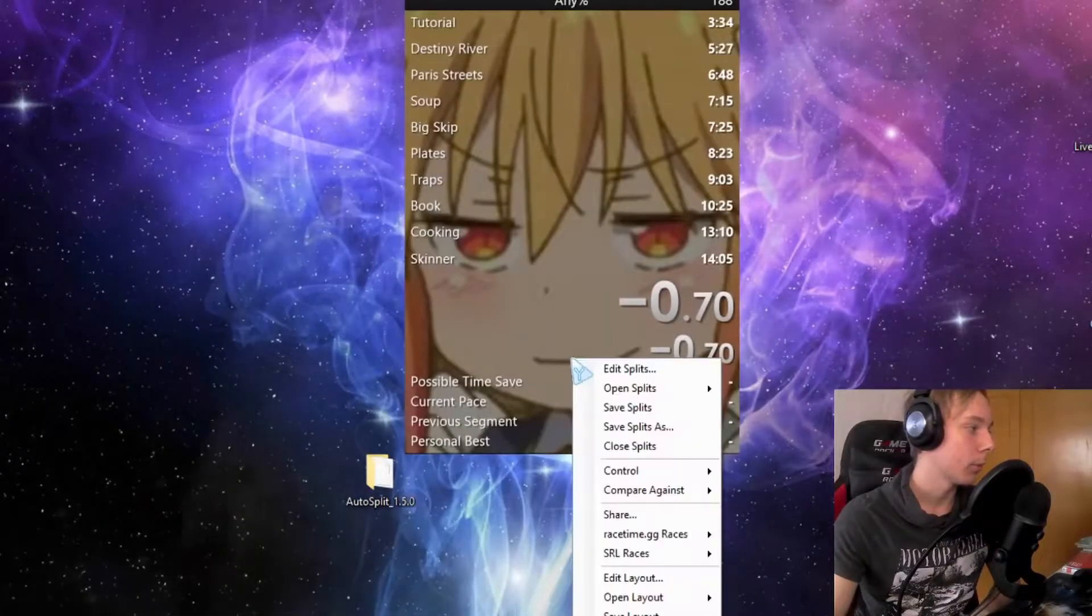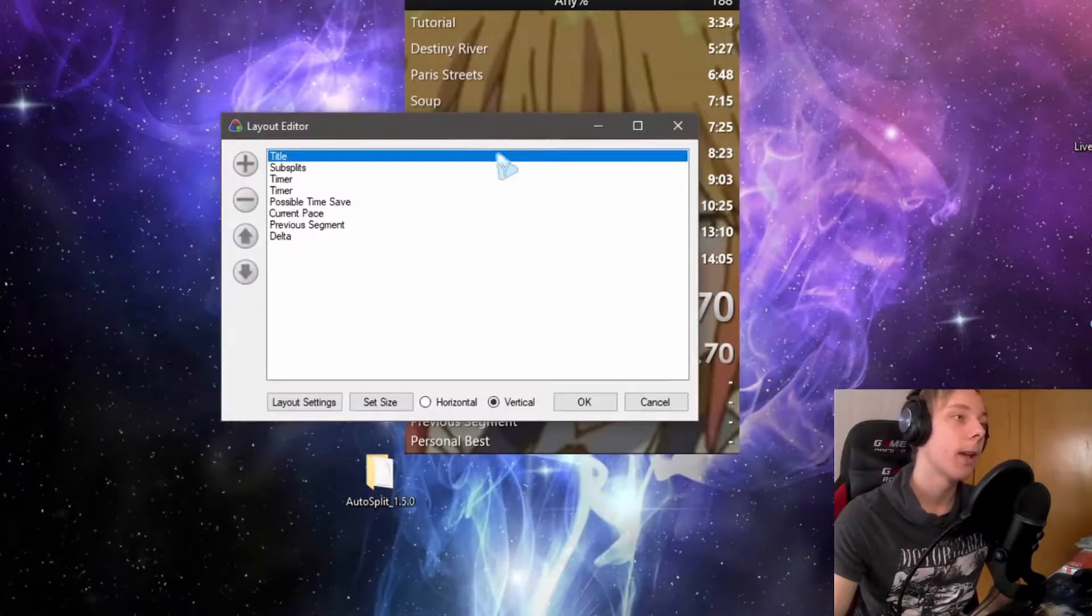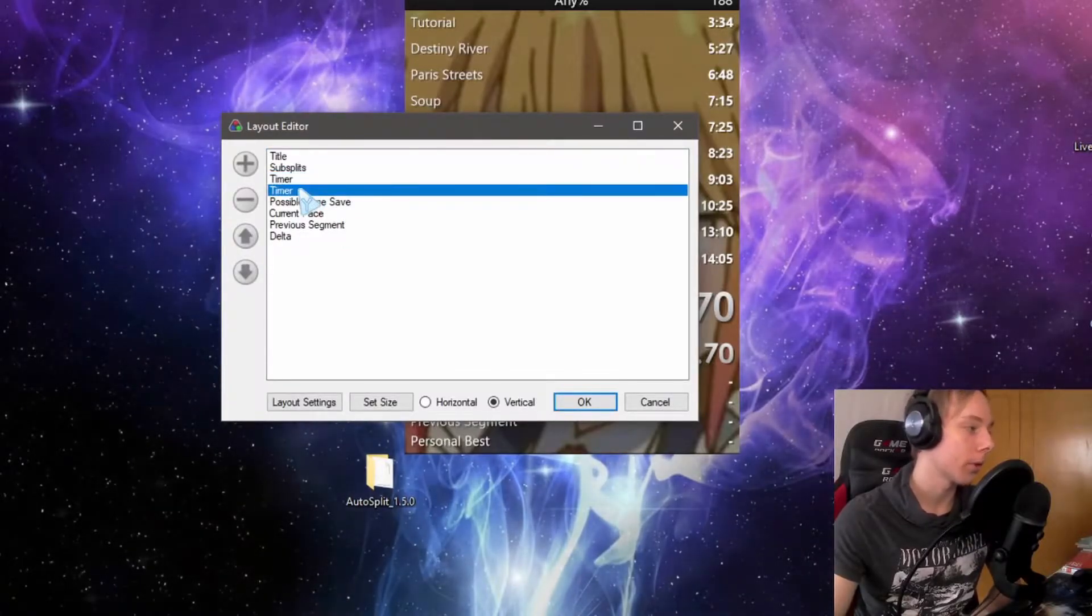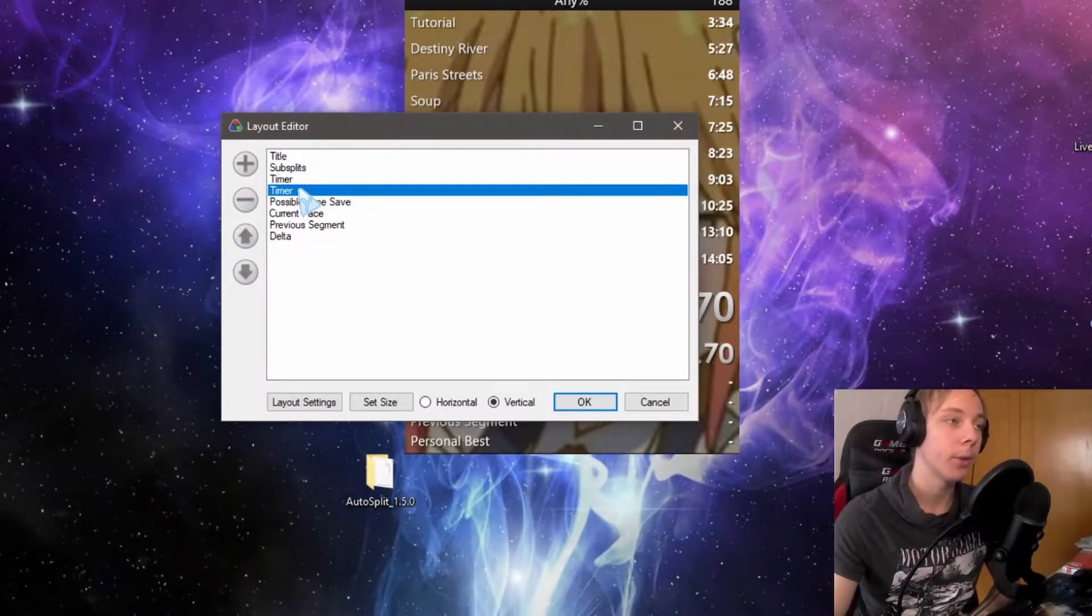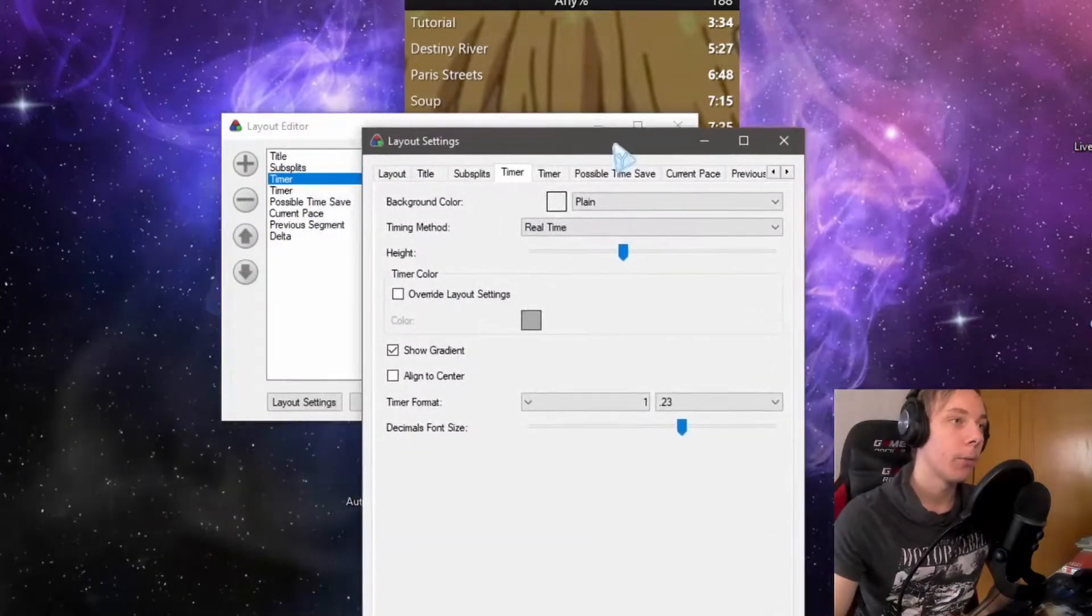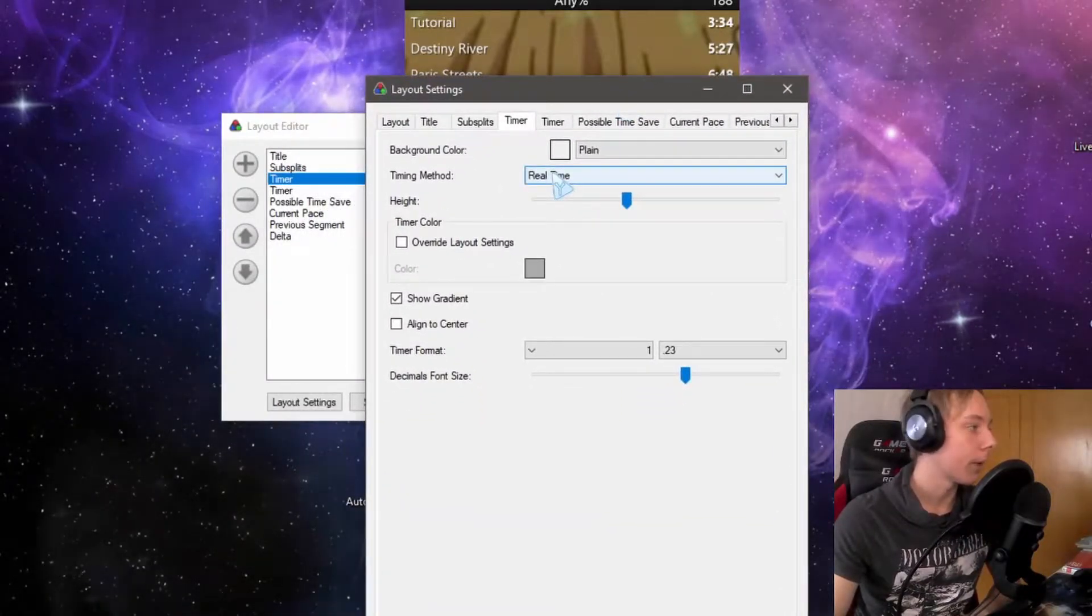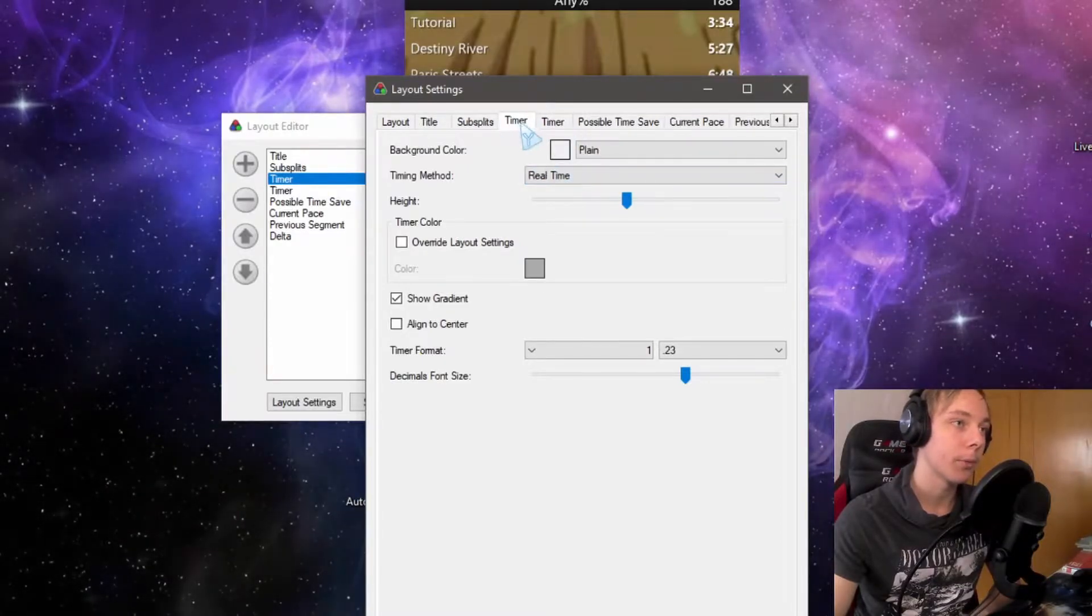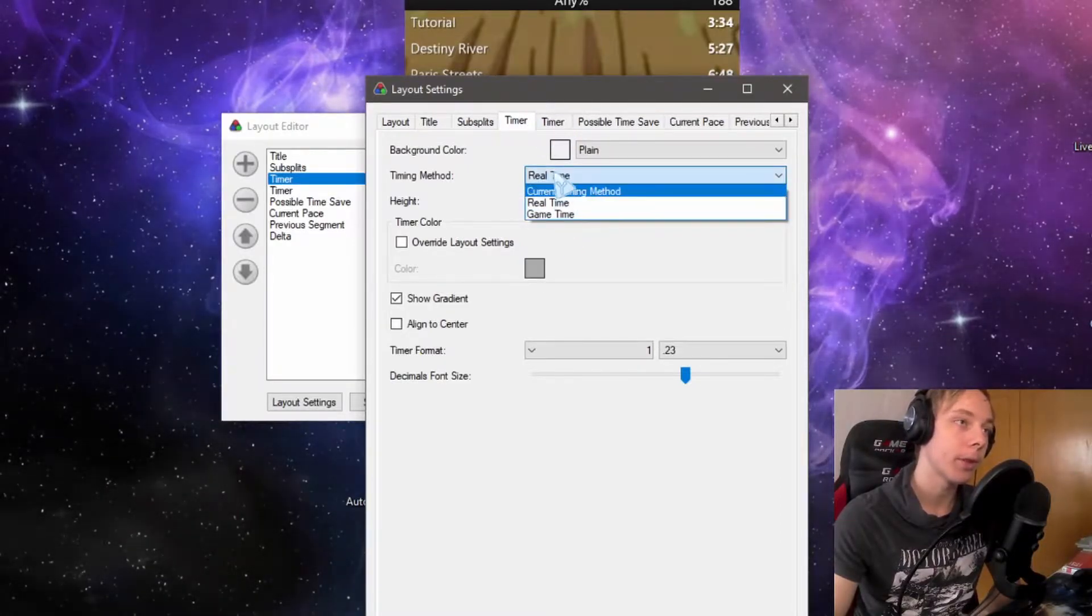We're going to take LiveSplit and edit the layout. Here you should make yourself two timers—one for RTA (real time attack) and one with the load remover. For both timers, you can set them, one to real time and one to game time.